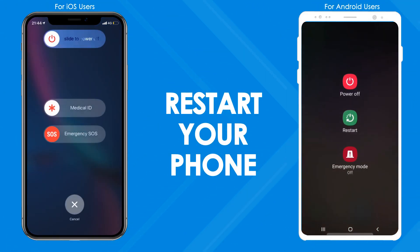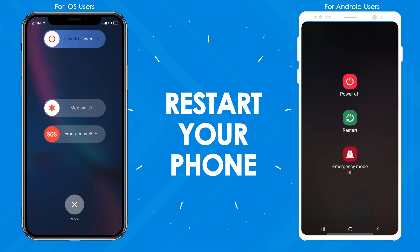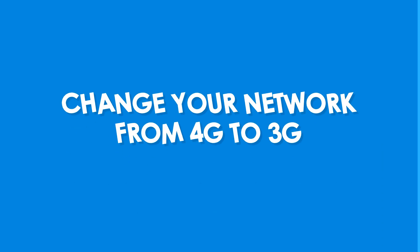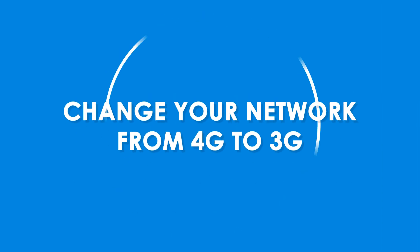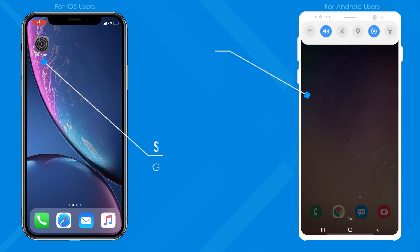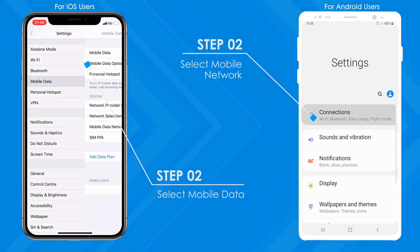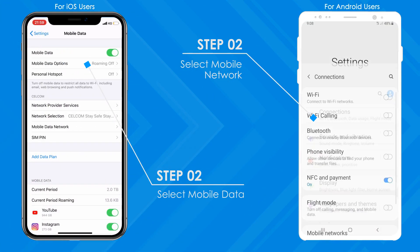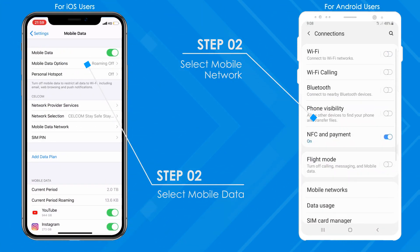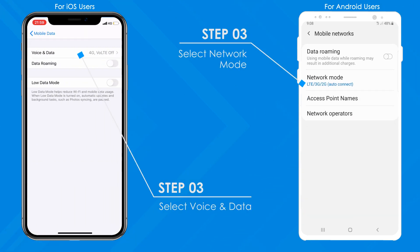If the problem persists, try restarting your phone. You can also troubleshoot by changing the network. Go to the settings on your phone and switch your network from 4G to 3G, under mobile data or mobile network.